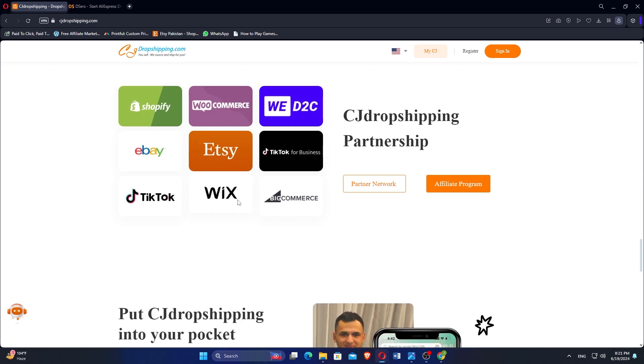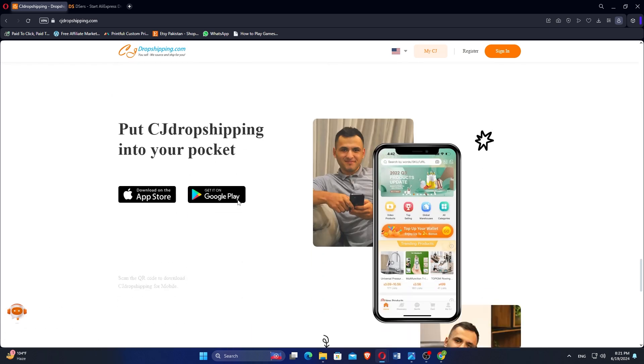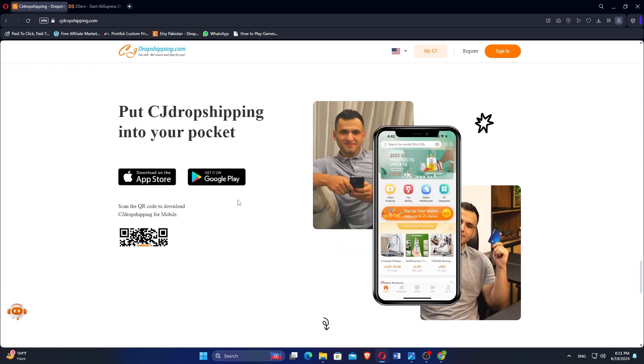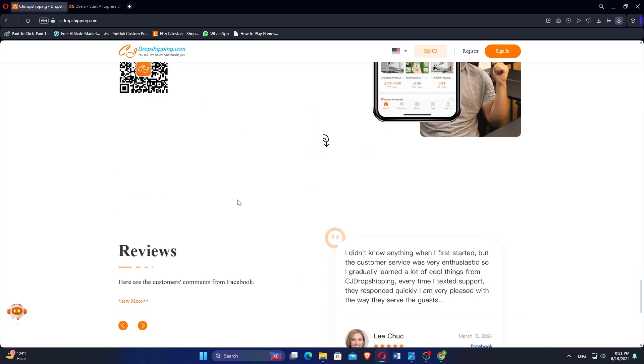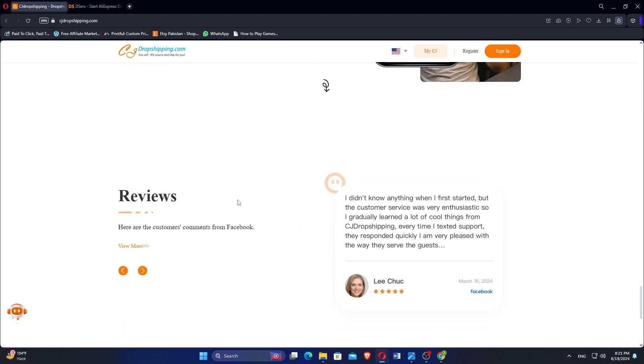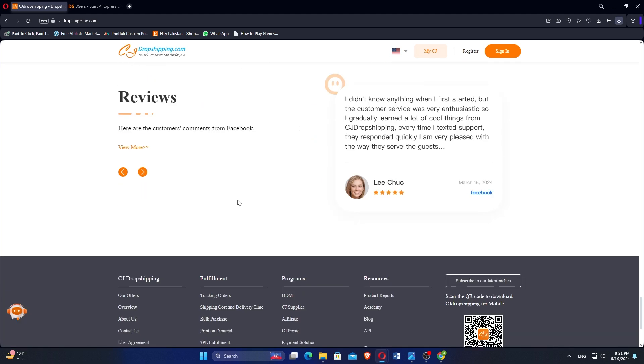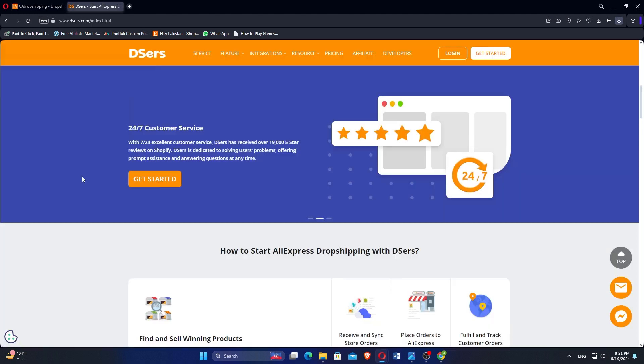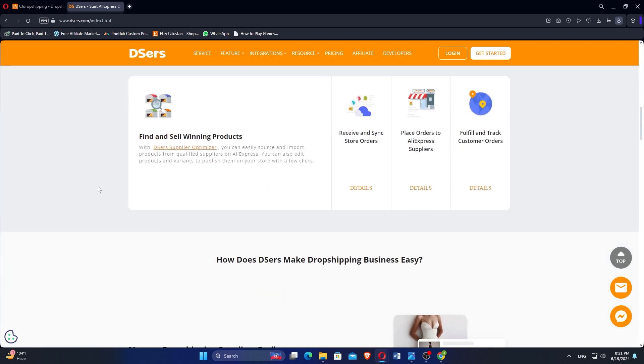DSRS specializes in AliExpress integration and streamlined automation, making it ideal for sellers focused on efficient order processing directly through AliExpress. Your choice between the two would depend on your specific business needs regarding product range, platform integration, and automation capabilities.